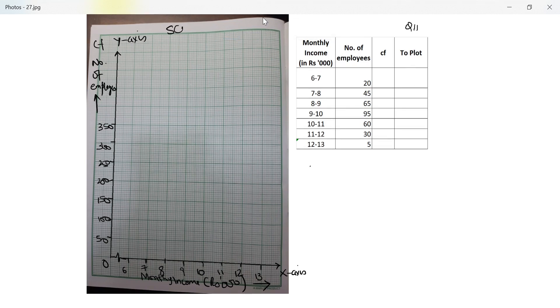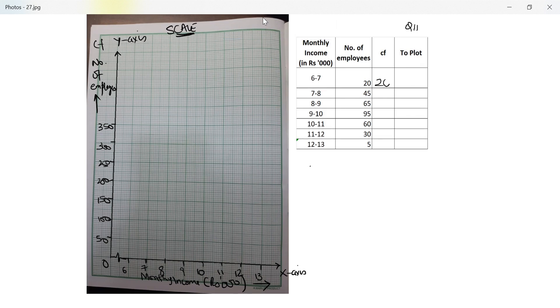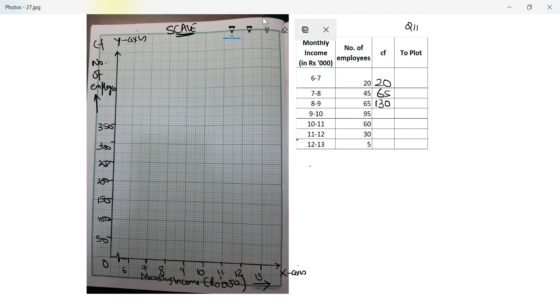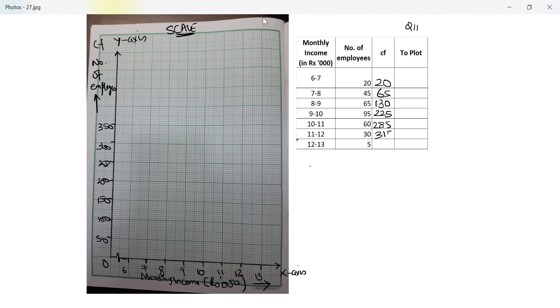The only thing remaining is scale. Let me first draw the ogive and then I'll draw the scale. For drawing the ogive, I'll need the cumulative frequency. The 20, 20 with 45 is 65, 65 with 65 is 130 with 95 gives me 225. That gives me 285, 315 and 320.